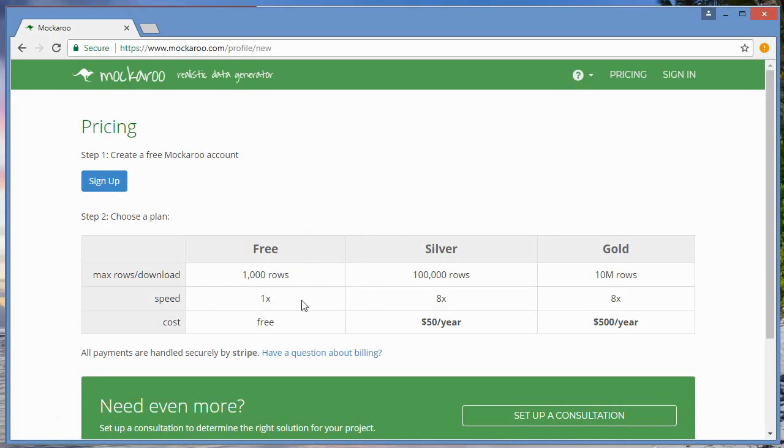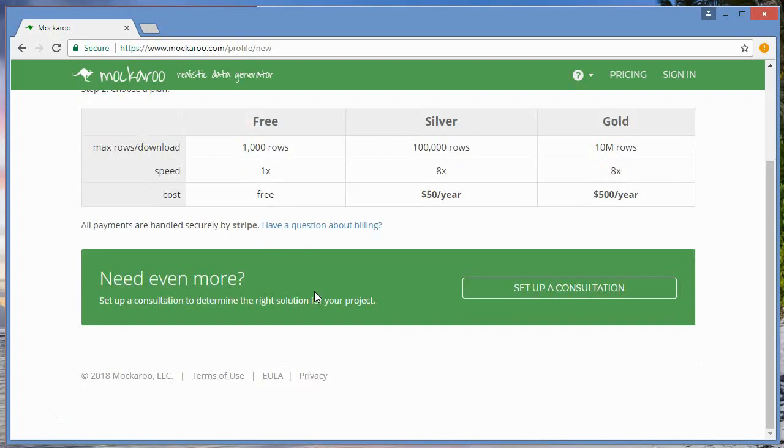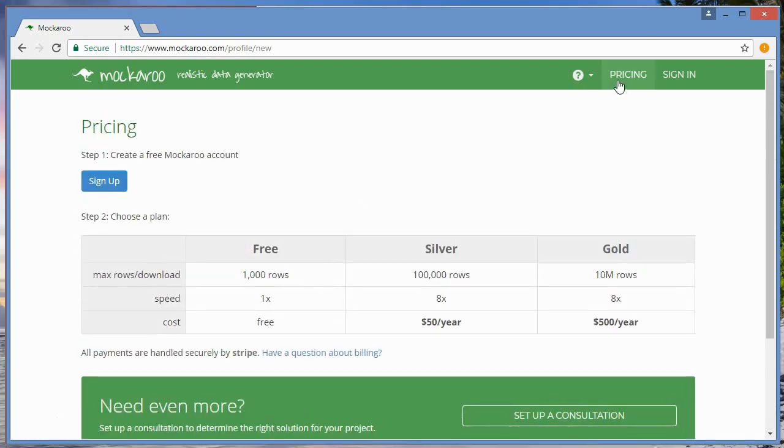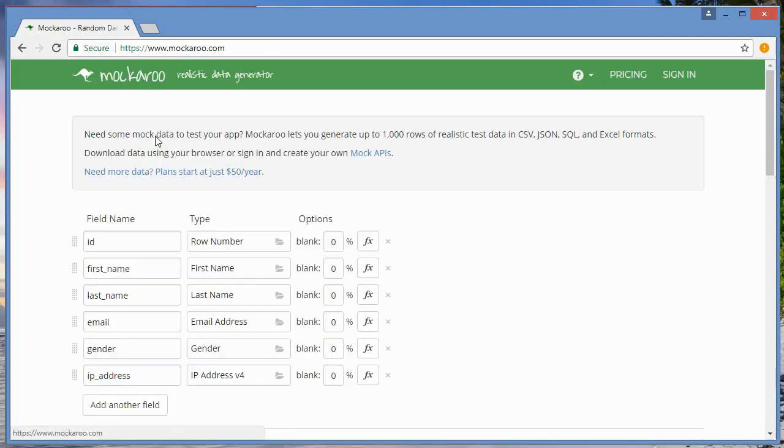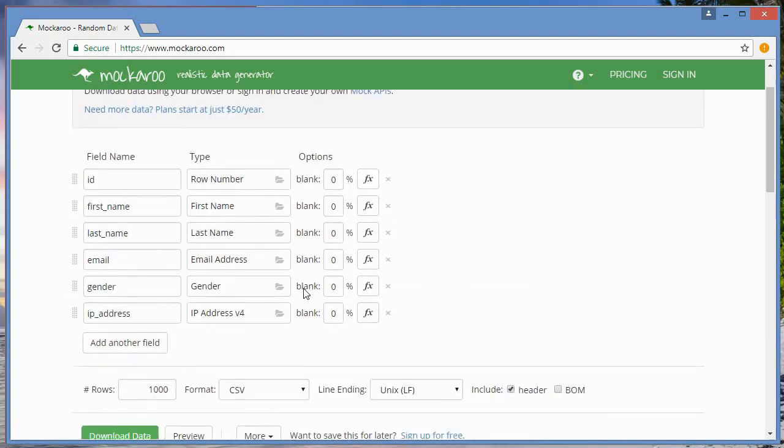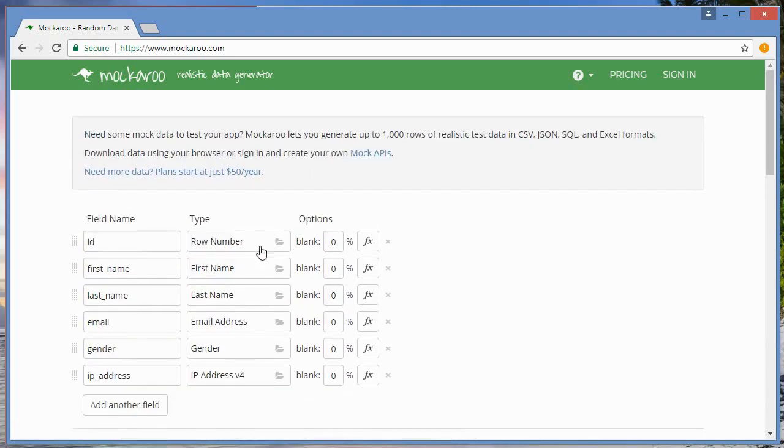They have a free version for a thousand rows and I use that, so you can use it for free. If you wanted to use it for future projects where you need more than that, they've got a couple of different packages here for pricing if you're a developer or something like that. Go back to mockaroo.com and then you can start. They've got a default setup here, so I'll just show you how I do this.